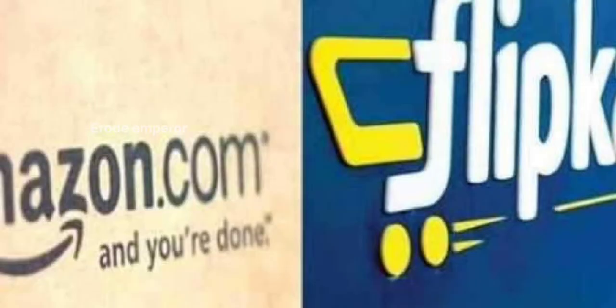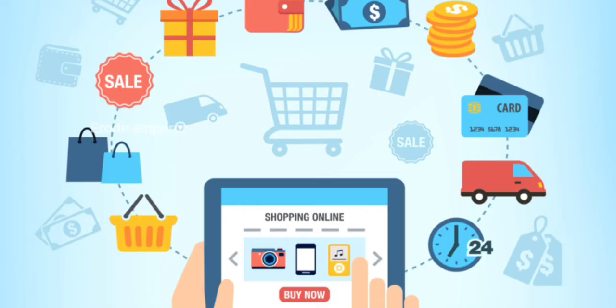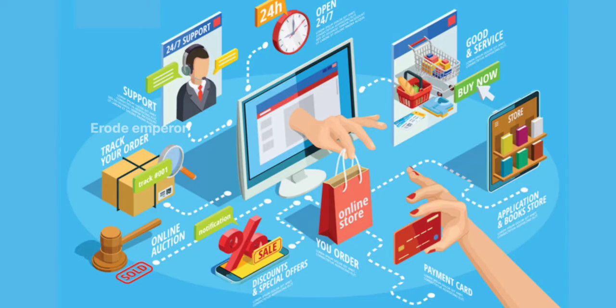You can see Amazon's and Flipkart's online shop. You can see electronic gadgets or electronic gadgets. You can see that the price is the same.